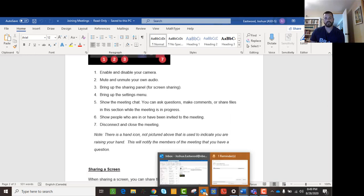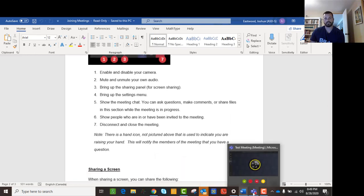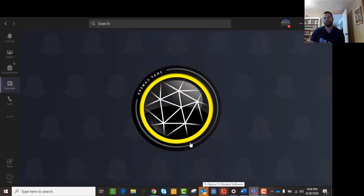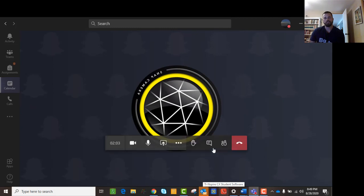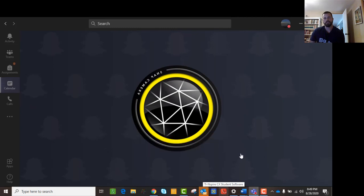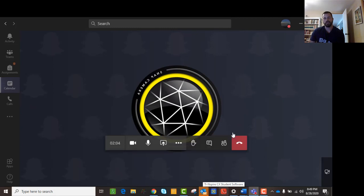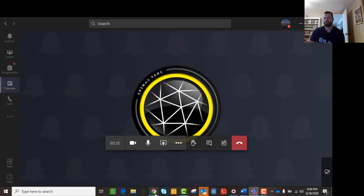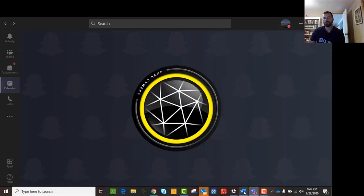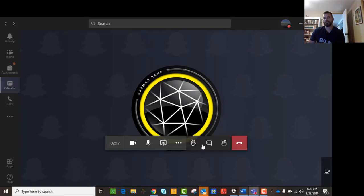The last thing I should show you — this is important as well — is the little red button. That's how you hang up; that's how you end your meeting. Those are all important features of a meeting, and it's important that you know them — especially the raise your hand, the chat, and how to turn your mic and camera on and off.